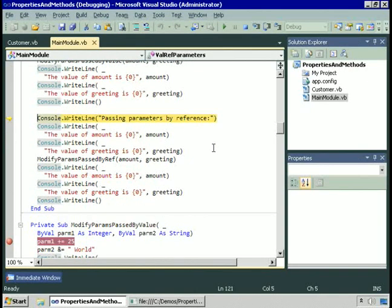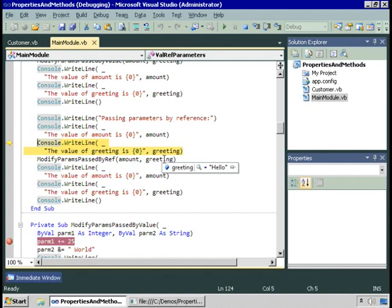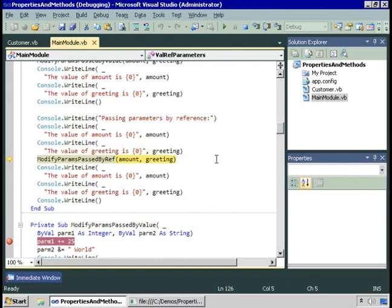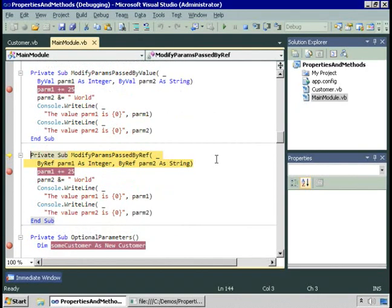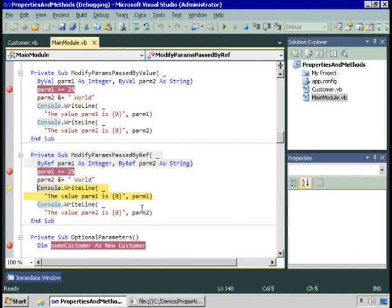Let's see what happens when you pass them by reference. Again, amount is still 25 and greeting is hello. Let's pass those to the method modifyParamsPassedByRef. This method does the same thing the previous one did, only this time the parameters are passed by reference, which is specified in the method signature. Parm1 comes in as 25, parm2 comes in as hello. We then change parm1 by adding 25 to it, and change parm2 by adding the word world. Parm1 is now 50, parm2 is hello world.